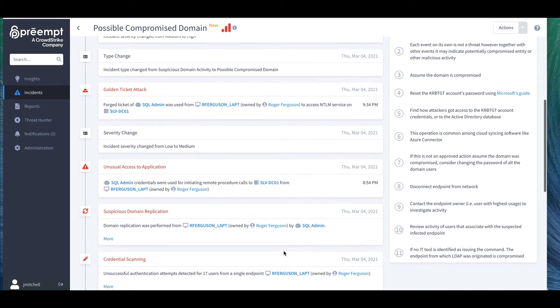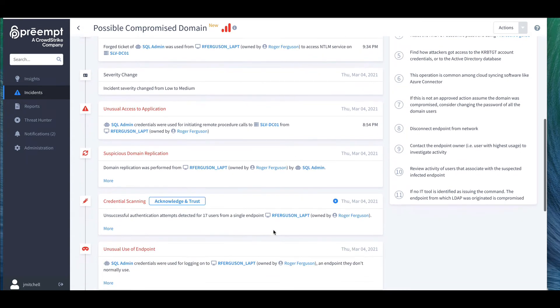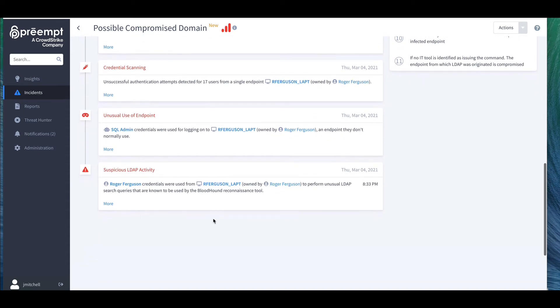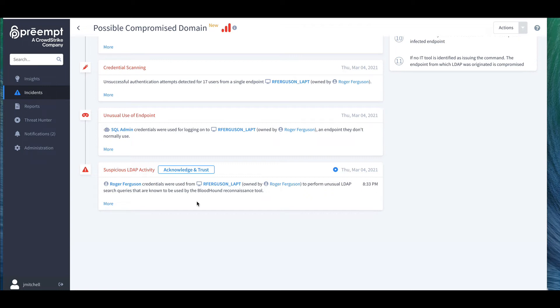Here we can see a chain of activity starting from someone using Bloodhound and doing credential scanning. This is popular for the reconnaissance phase of the attack chain. Immediately after this event is an unusual use of endpoint alert that indicates lateral movement of the same credential to another machine on the network.